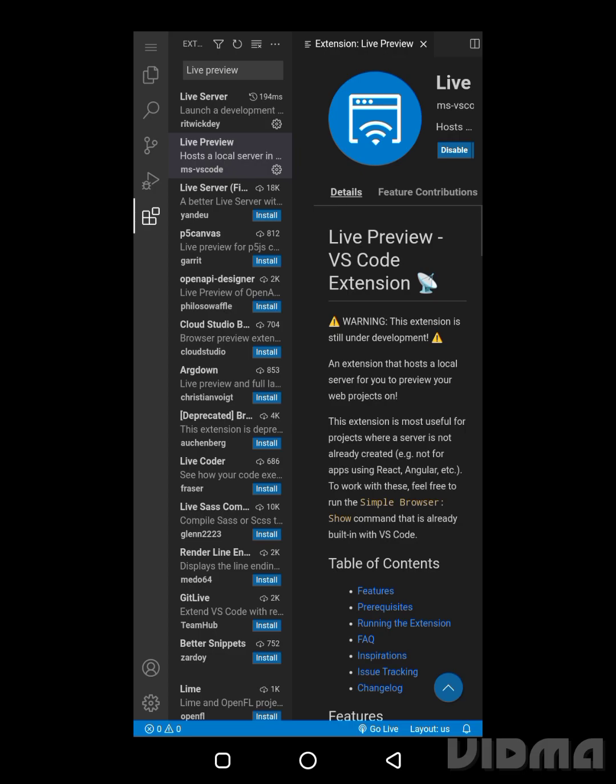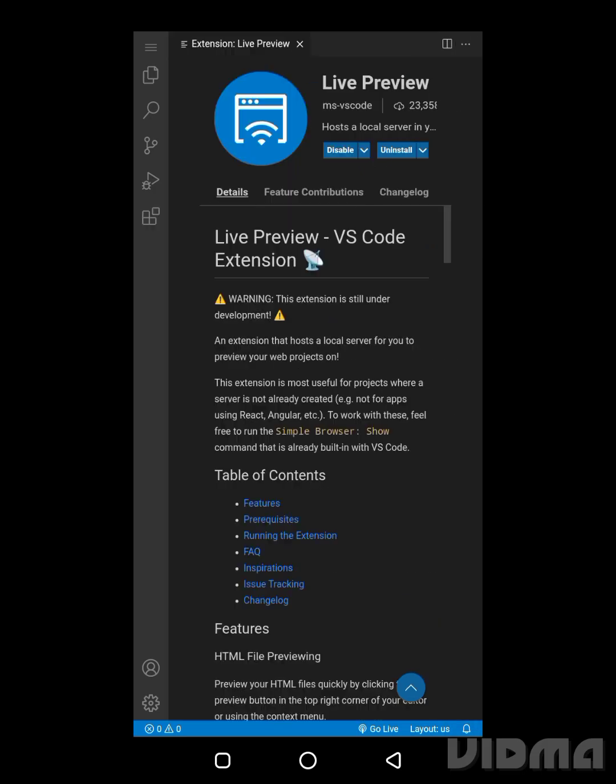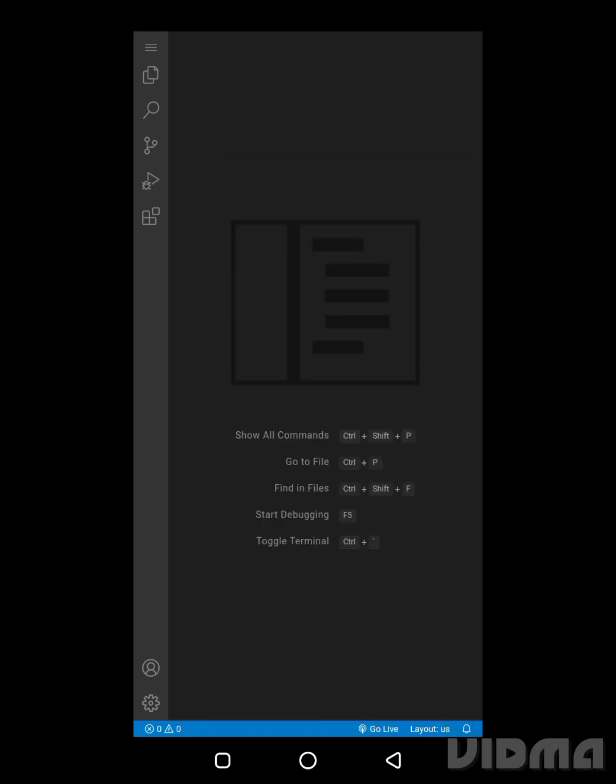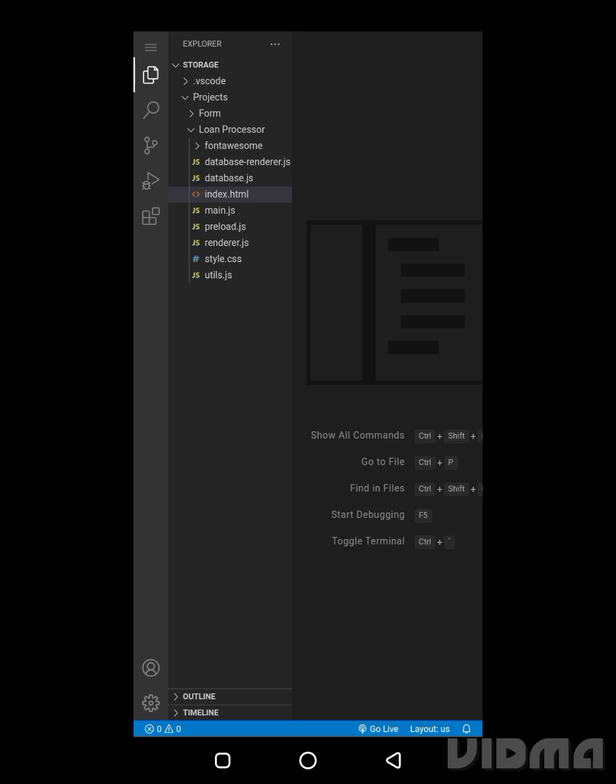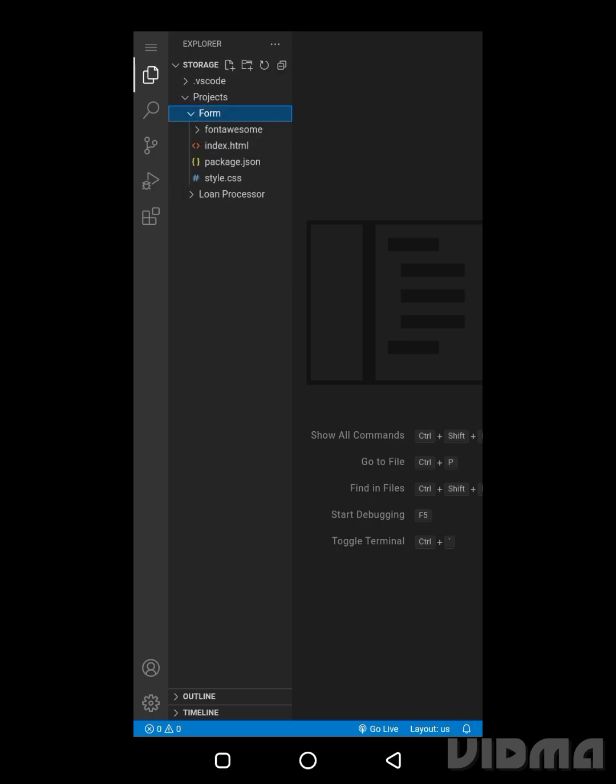Now we're going to use it to run some HTML projects and I'm going to run two projects. First one is a form and the second one is a loan processor project interface I wrote. I'm going to close this tab and just open the file explorer to see our project. So first thing first, we're going to run the form project.